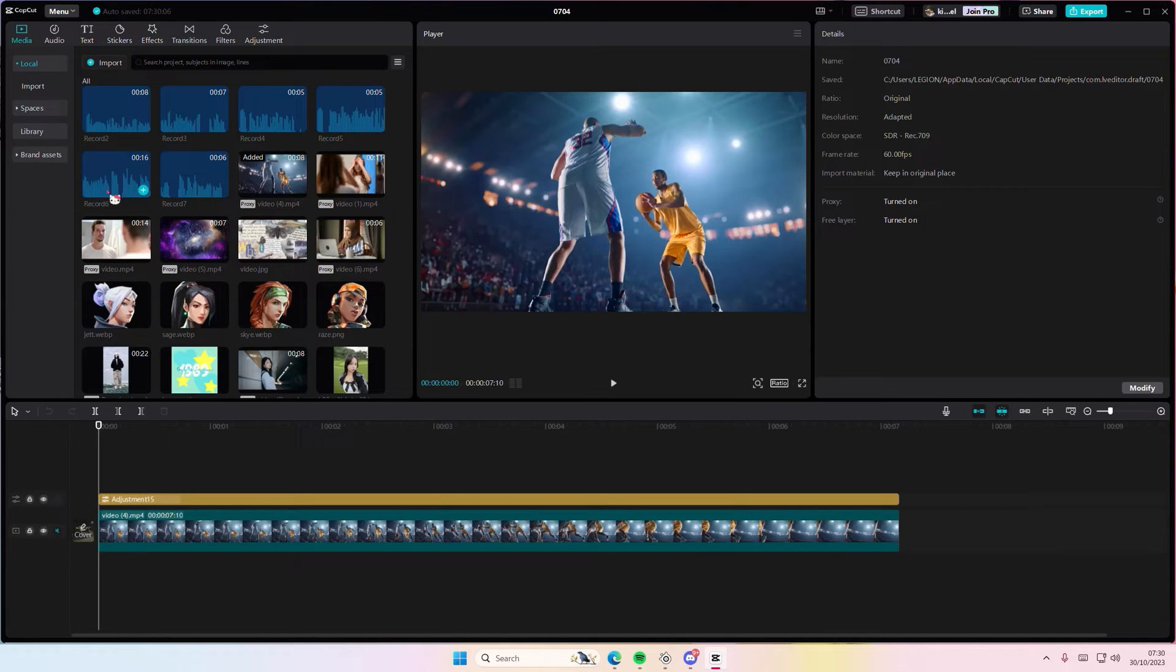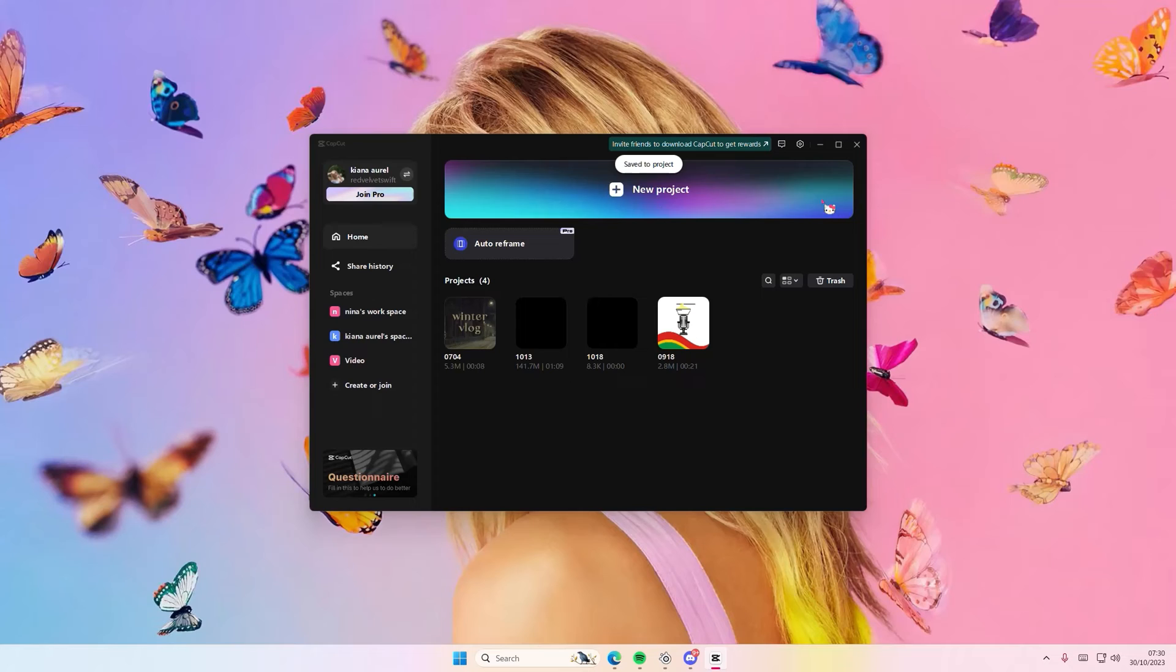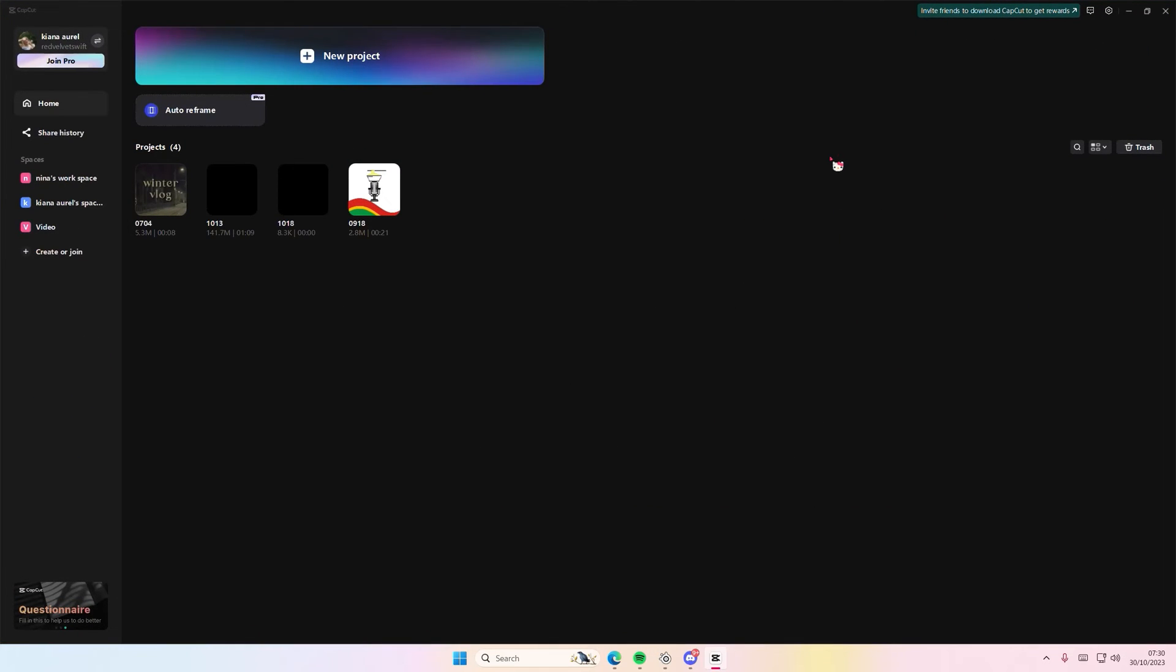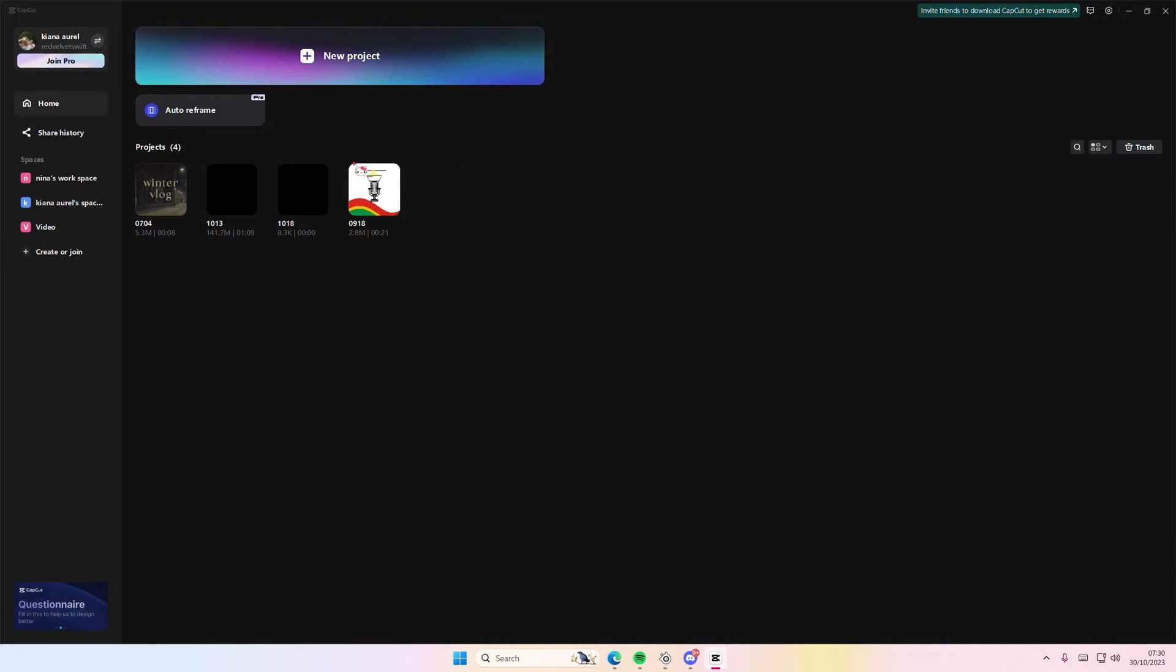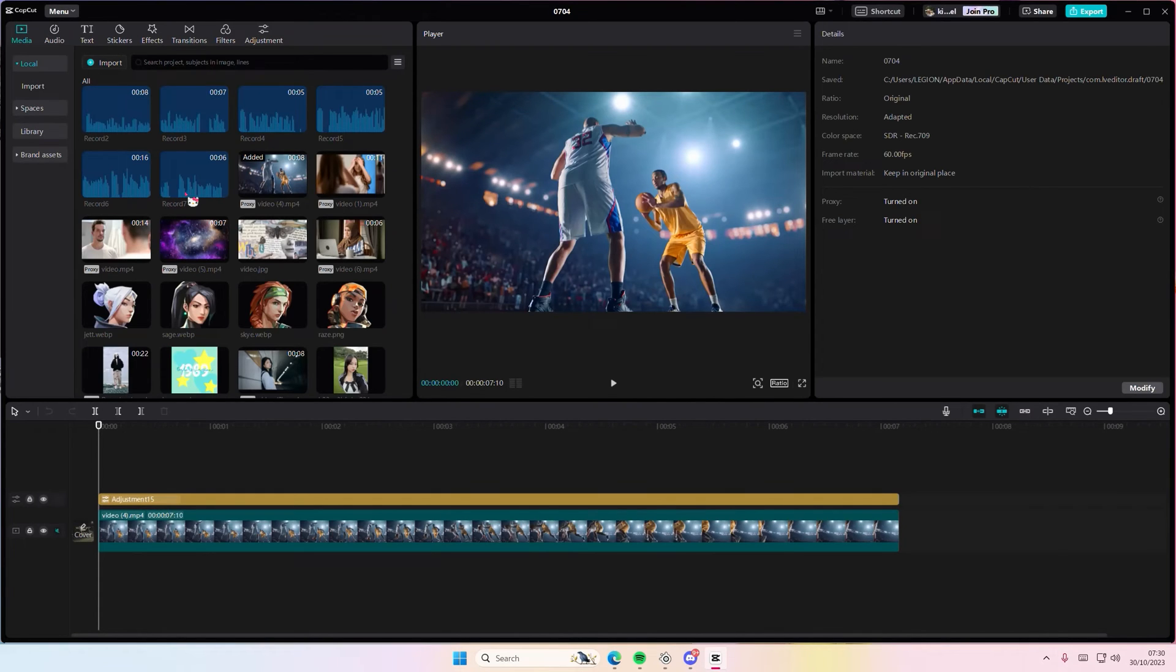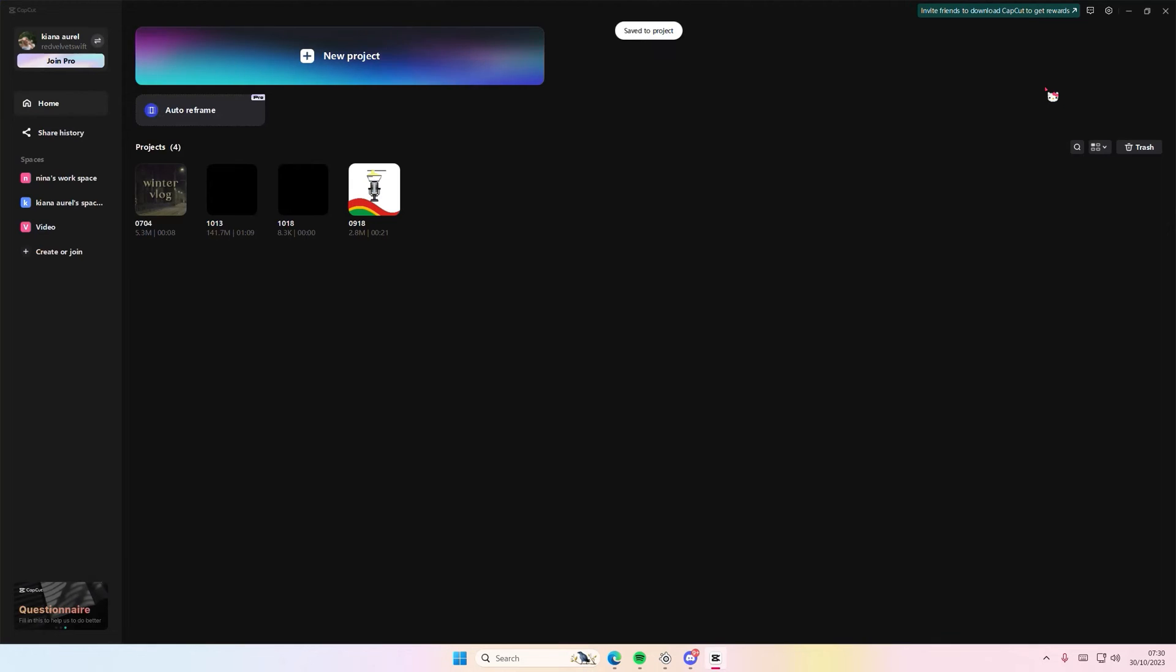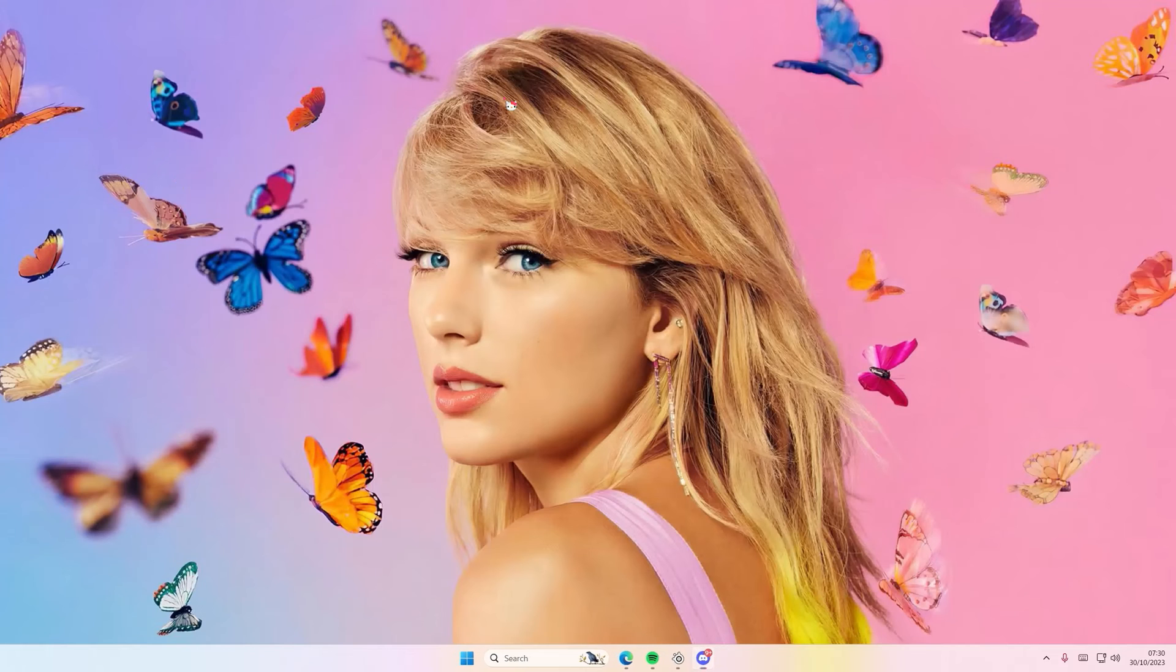So just go to menu, go back to your home page, and this is where you can see all of your CapCut projects and how you can open it without having to close it all the time. So just open up your project from that home page and that is it.